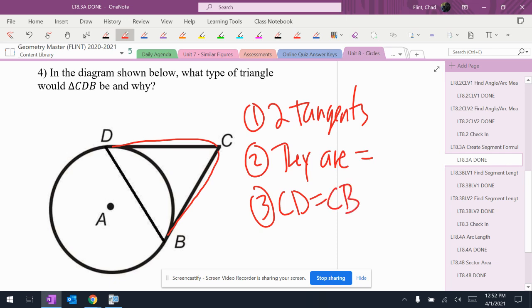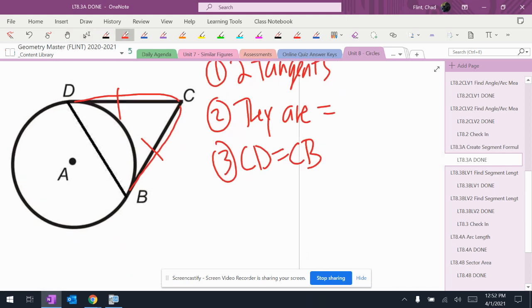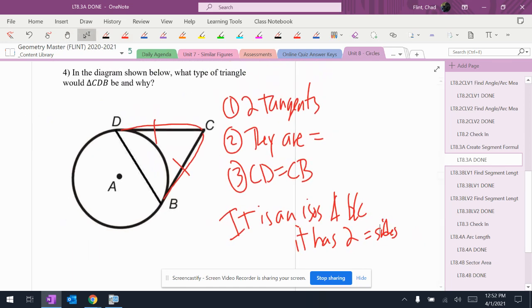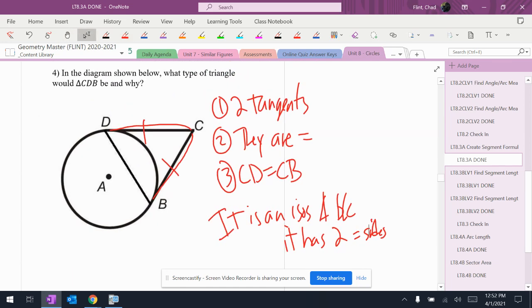Then I have to think about triangles. What do I know about triangles? Well, if I've got two equal sides, then it is an isosceles triangle because it has two equal sides.